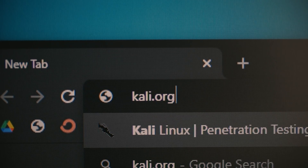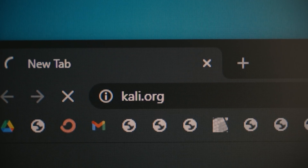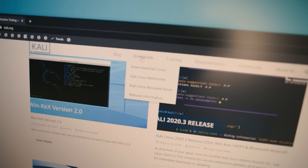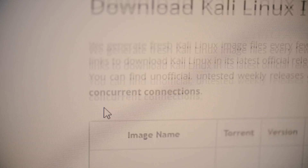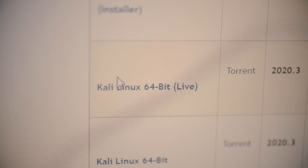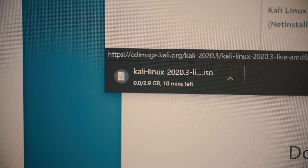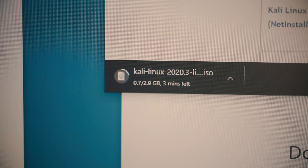First, go to kali.org then head over to the Downloads tab. Here you will find the Kali Linux Live Disk Image. Download that.